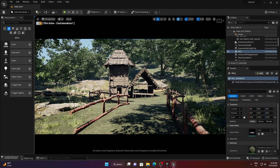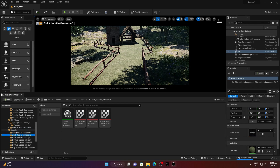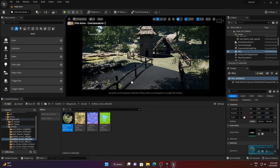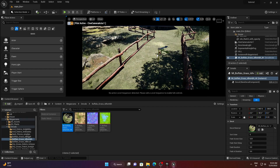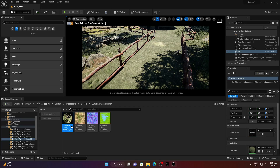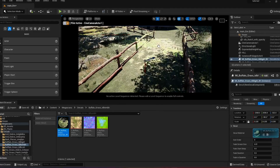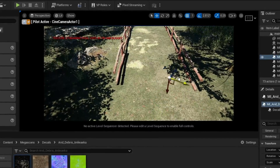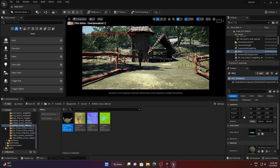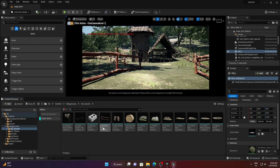Now I'll add some decals from Quixel Bridge. Simply drag and drop a decal into the scene, decrease its scale, and adjust opacity as needed. This step is also time-consuming, so drag and drop wherever you want to apply, check your scene, and work accordingly.